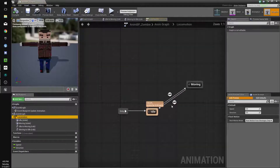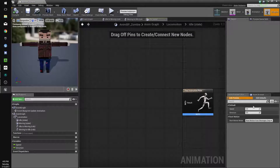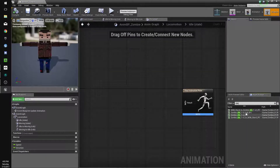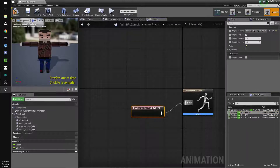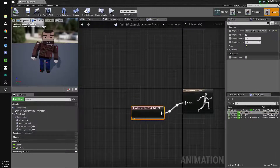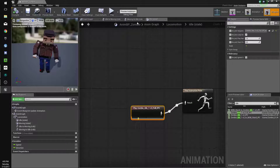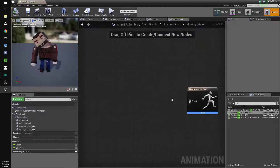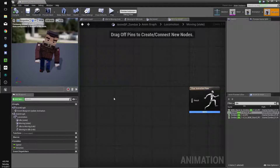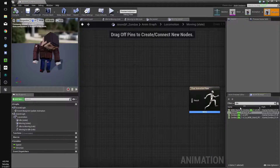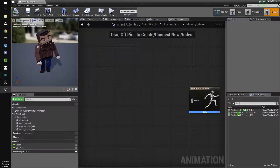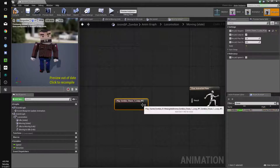We'll go back to our state machine, into the Idle state. When we're idle, we're going to play an animation — go to the asset browser, type 'idle,' and drag that in there. Then go back to locomotion and go to Moving. We'll use the Chase animation for the moving state.